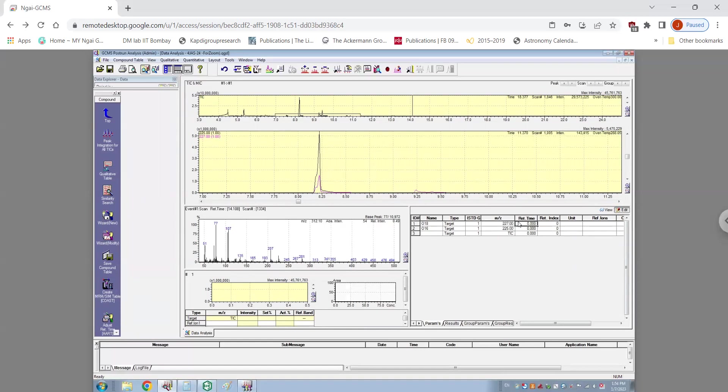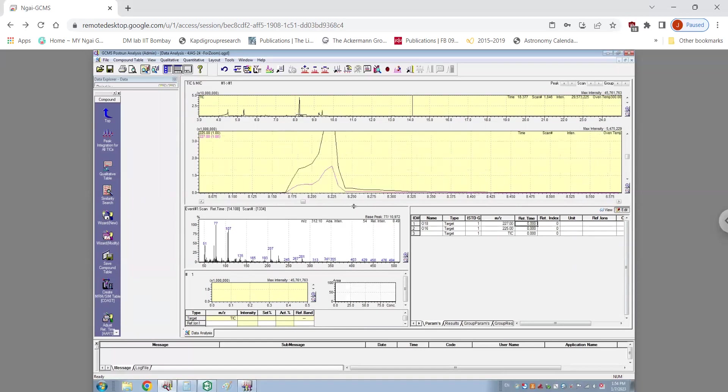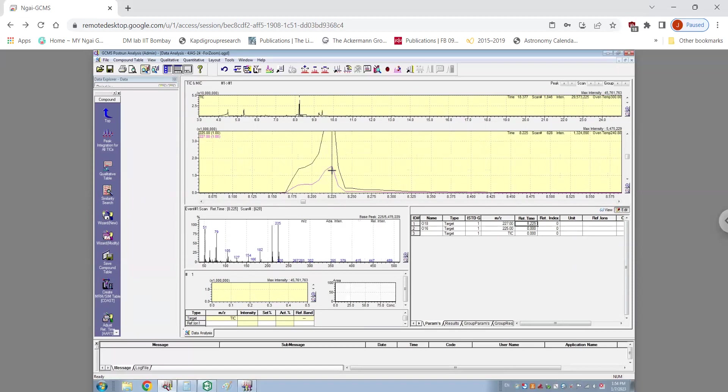Then we click on retention time and zoom in on the graph and find the exact peak that corresponds to 225 or 227. Since both of these would have the exact same retention time, I'm just going to copy paste the retention time here.